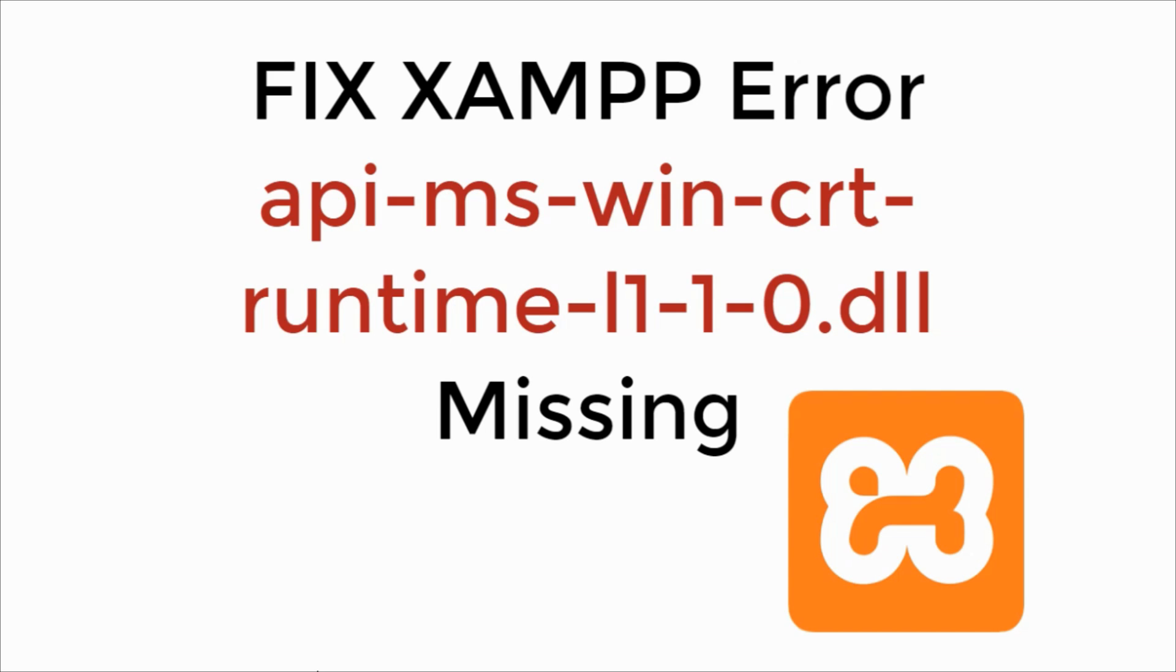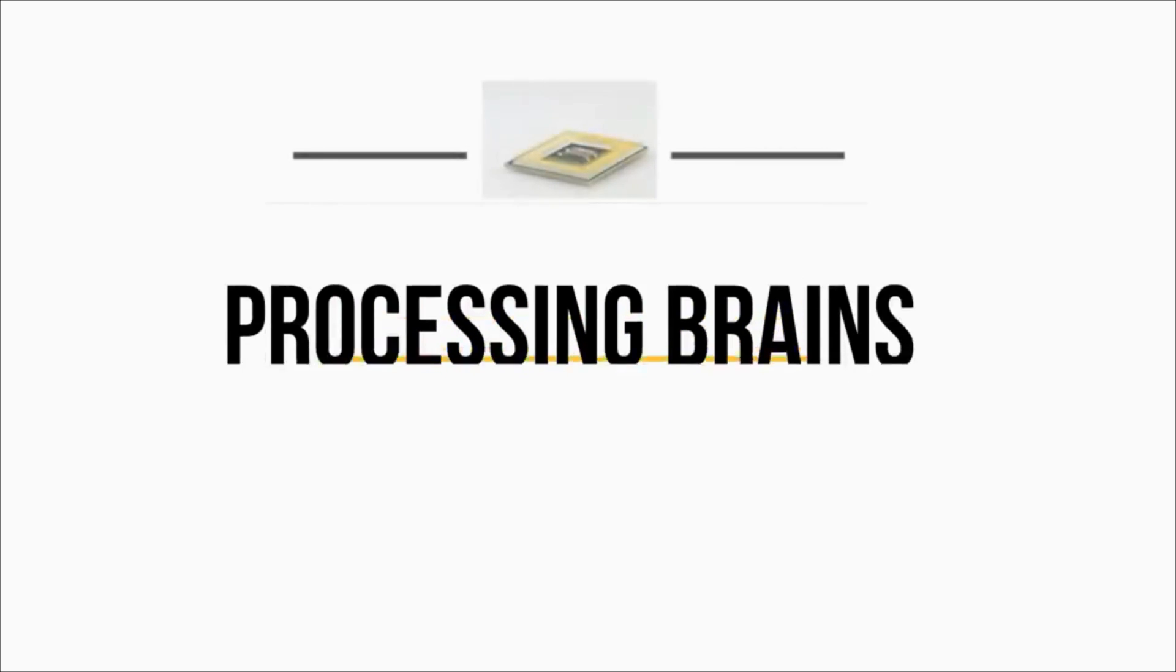In this video, we will learn to fix XAMPP ERROR API-MS-WIN-CRT-Runtime.dll is missing. Let's begin.